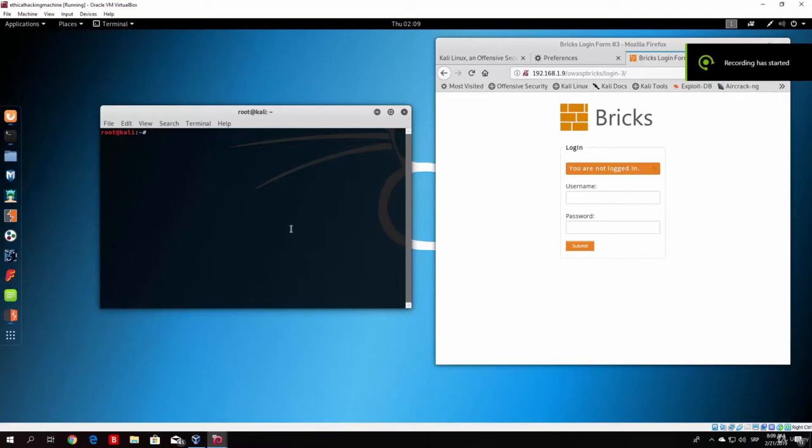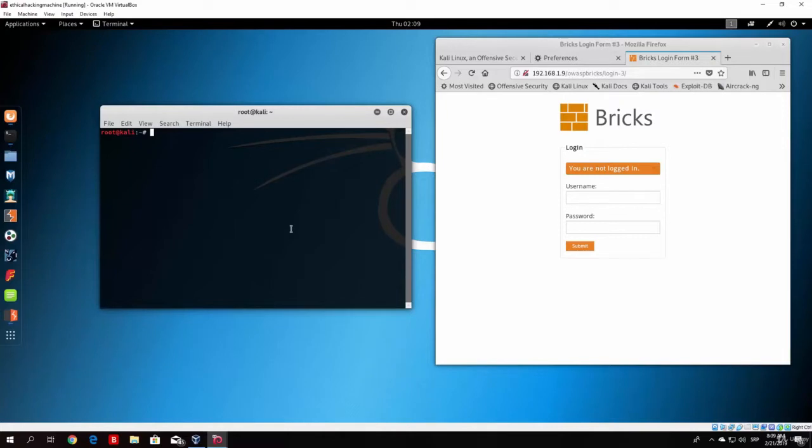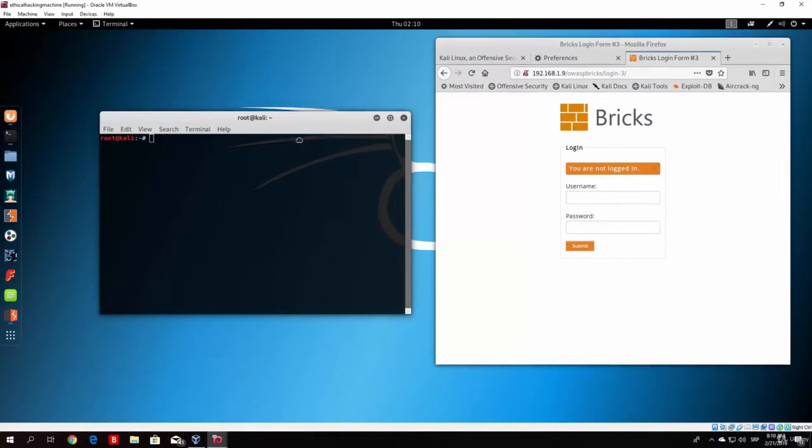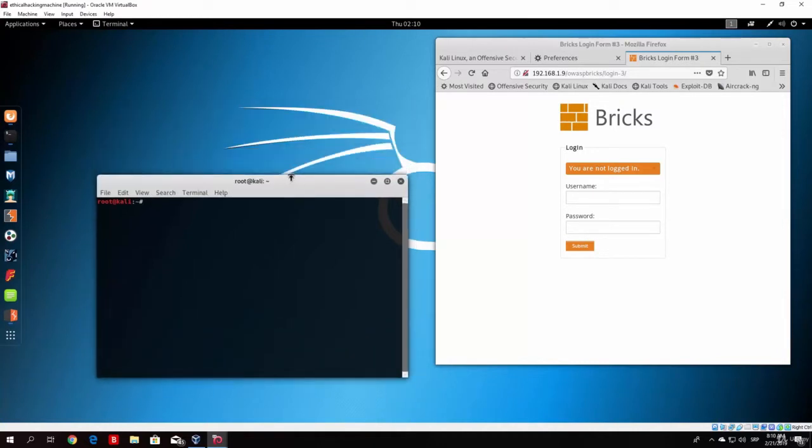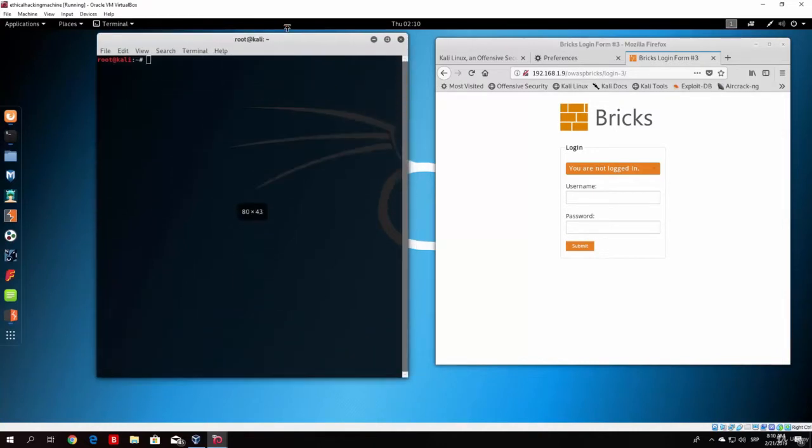Hello everybody and welcome back. Let us continue from where we previously finished, which was the Burp Suite Brute forcer. What we want to do right now is use a different tool that is already installed in Kali Linux, which is called Hydra.